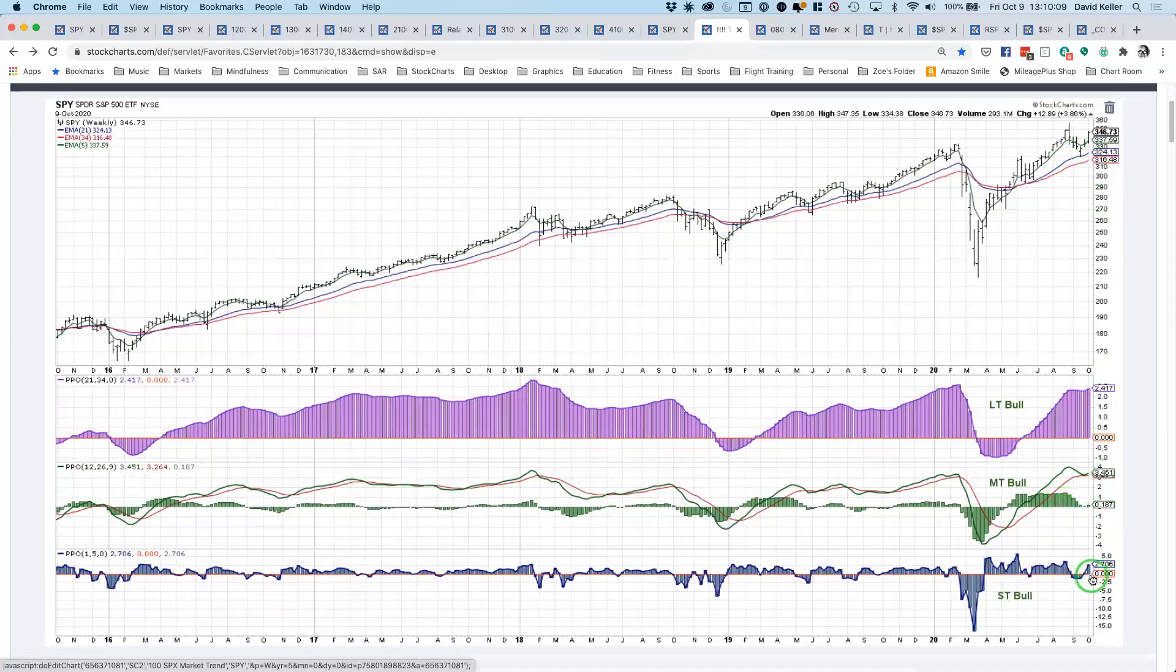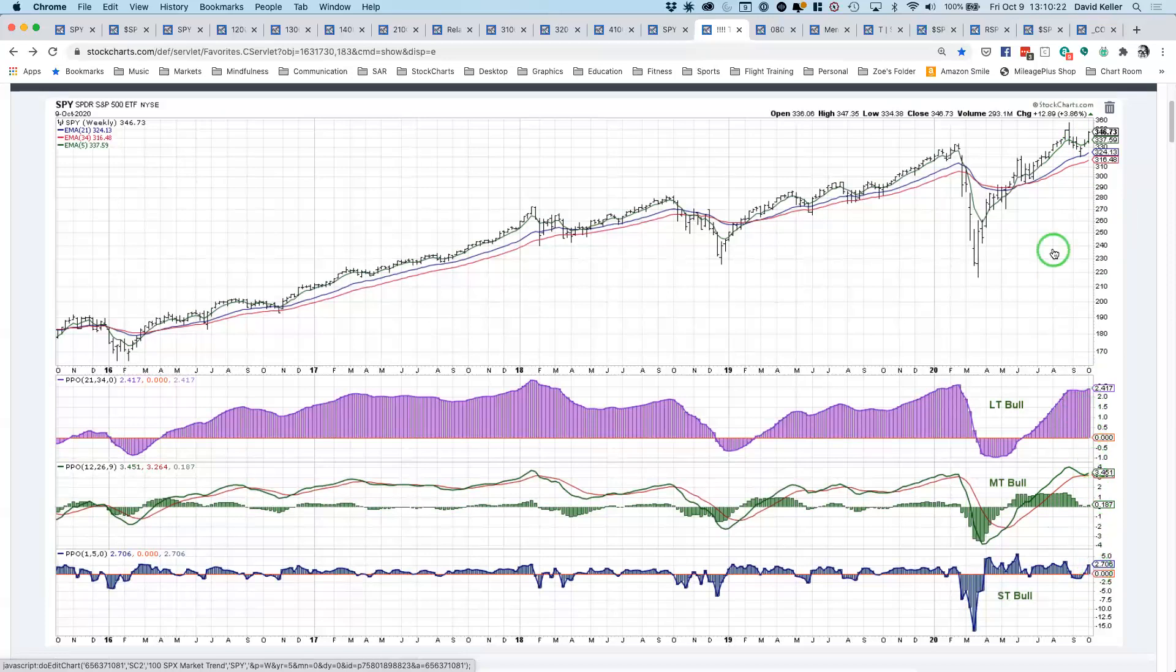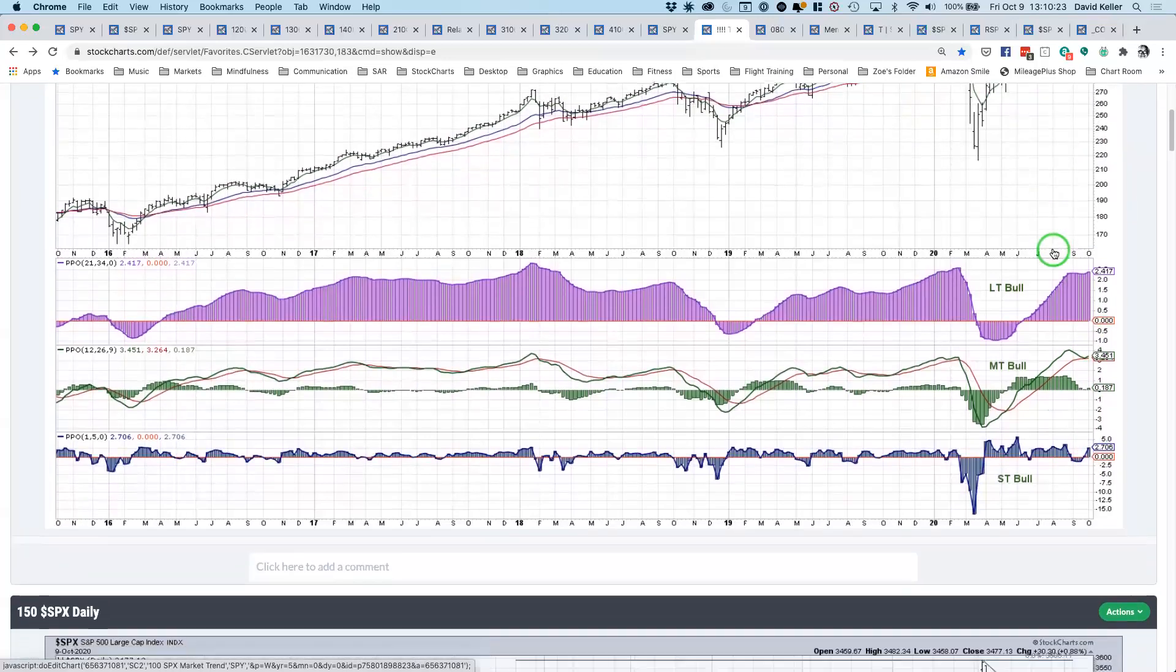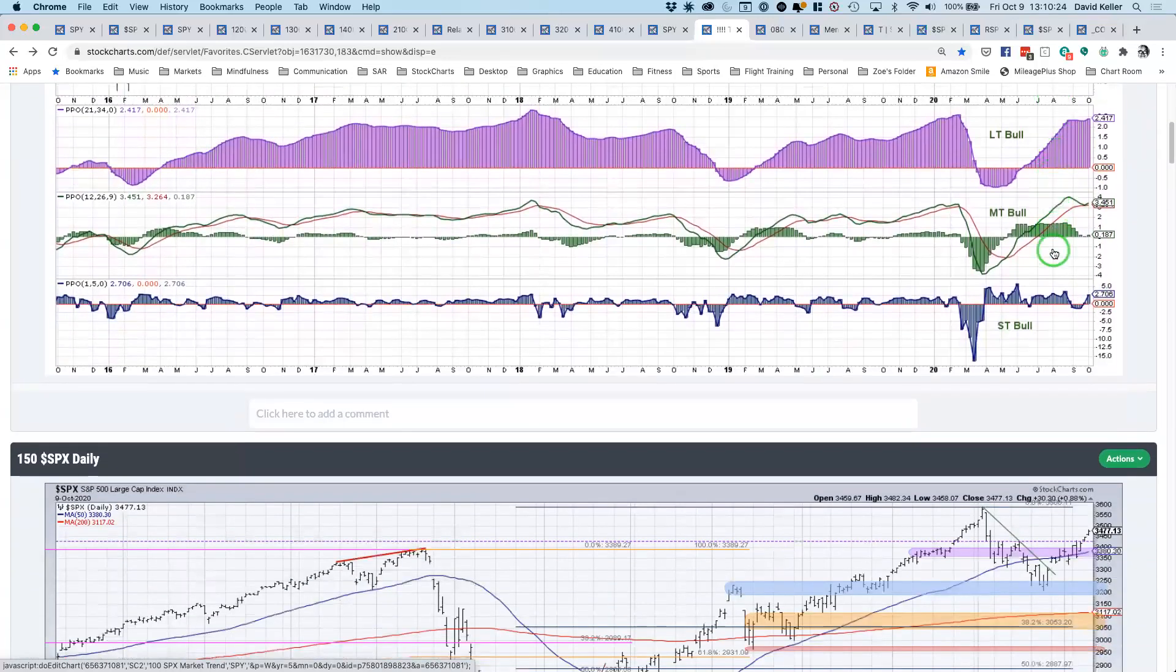Short-term is usually done on the daily chart for me, but as a placeholder on the weekly chart, I have this one, which is just looking at the price relative to its five-week exponential moving average that's been positive for the last couple of weeks. And essentially long-term, medium-term, short-term, all thumbs up at the moment.